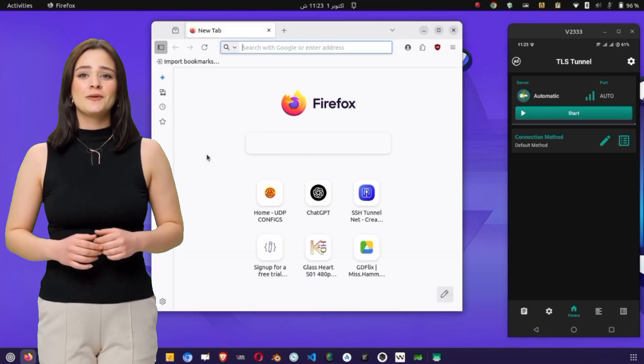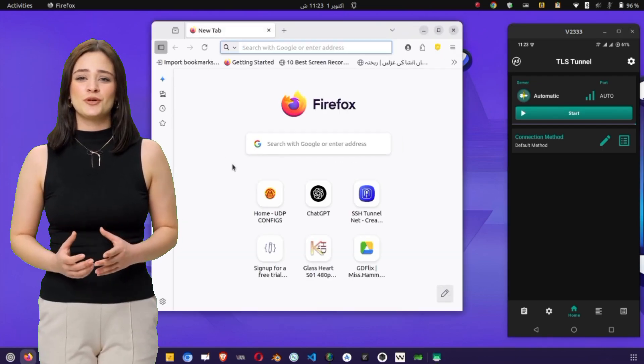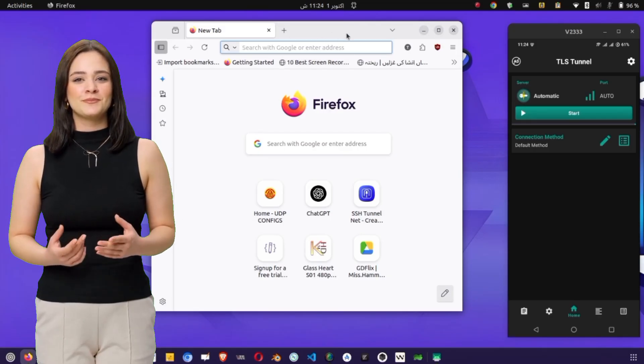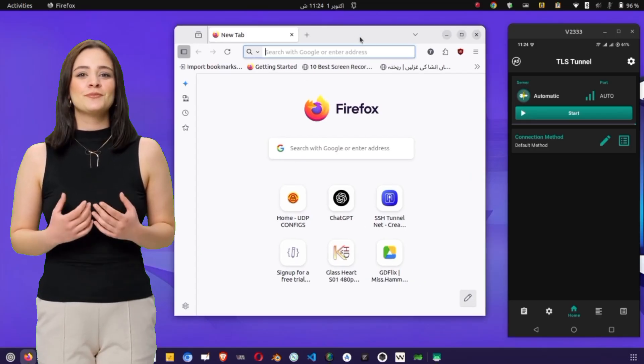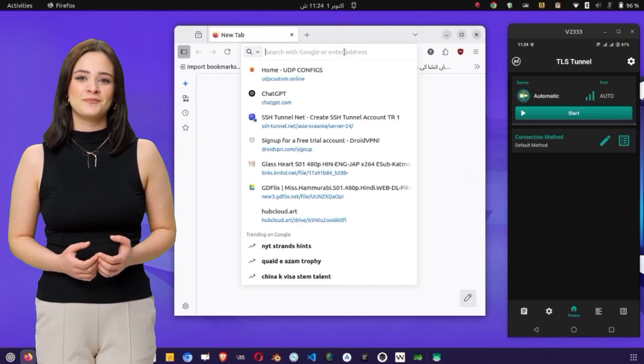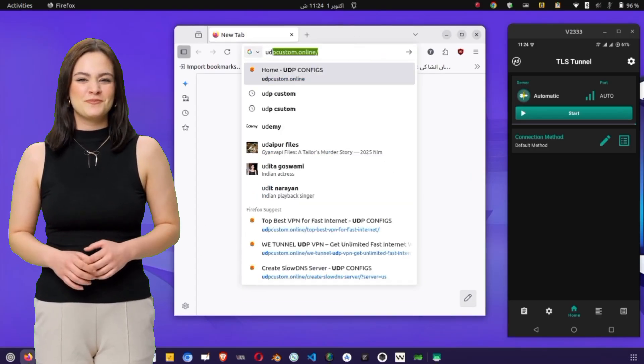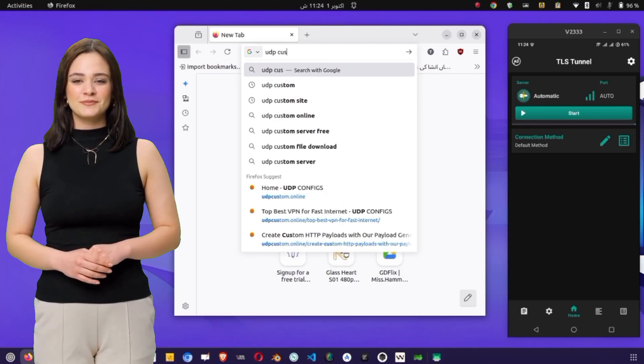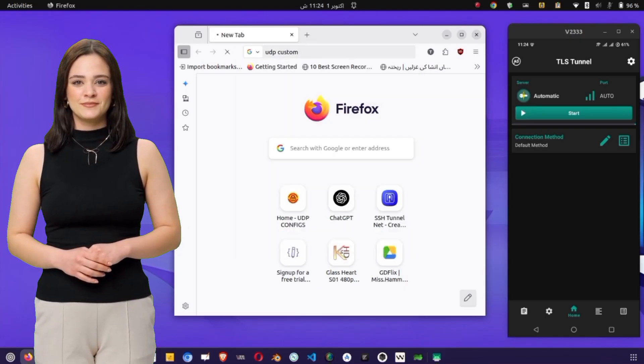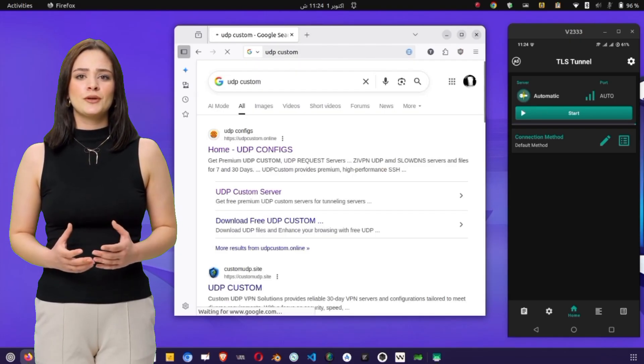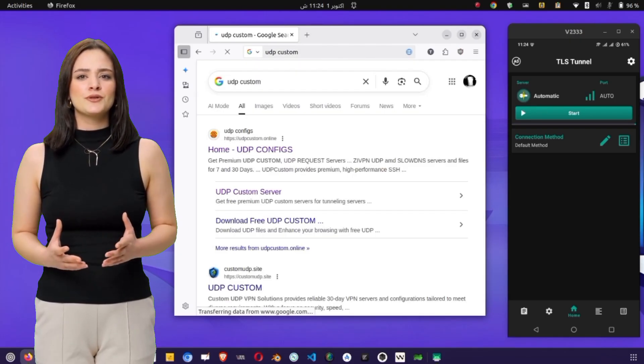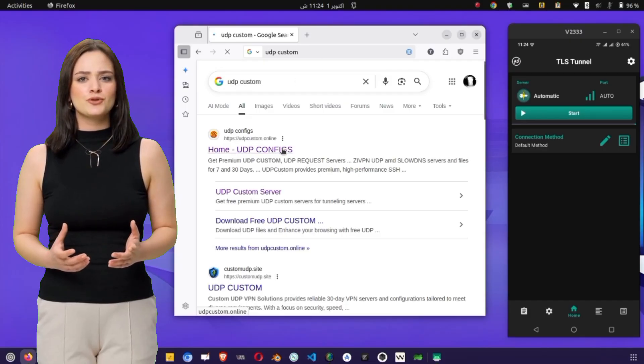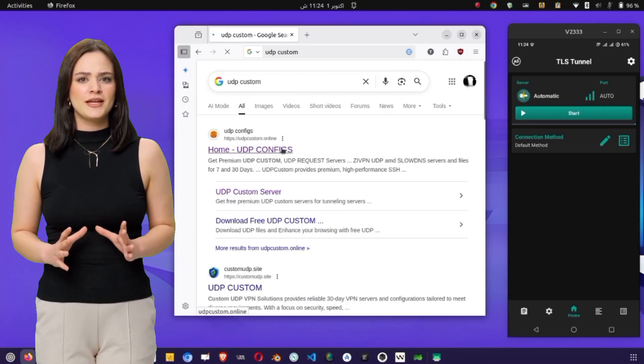To do this, open any browser and search for UDP Custom. From the results, tap on the official UDP Custom website, which will take you to the home page.